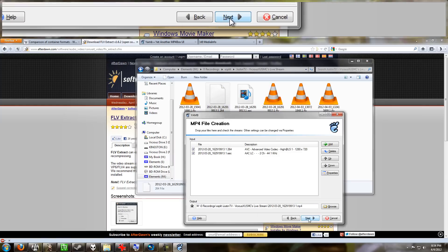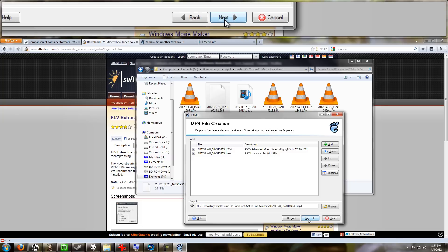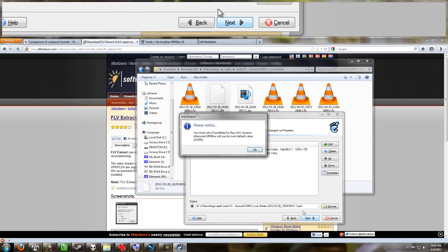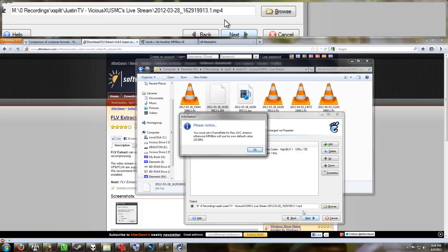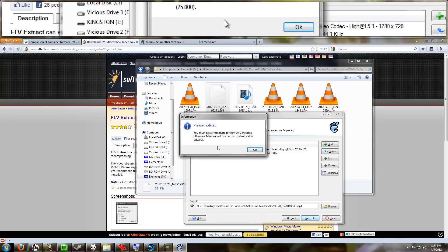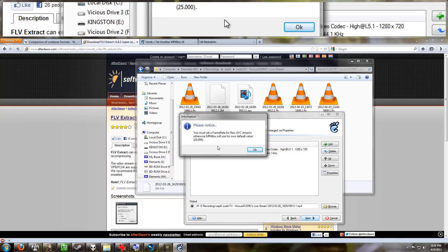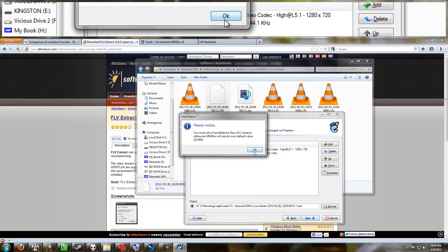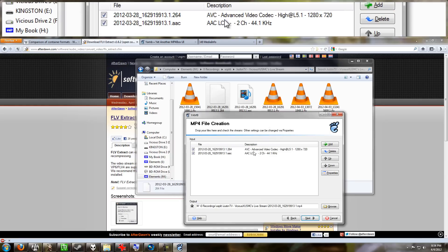you try to just go to Next and create this file. YAMB is going to be nice enough to tell you: you must set a frame rate for raw AVC streams, otherwise the program will just use the default value of 25. I can tell you that my videos from XSplit are recorded at 30 frames per second, and therefore